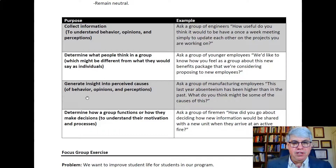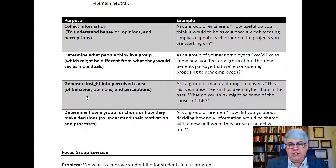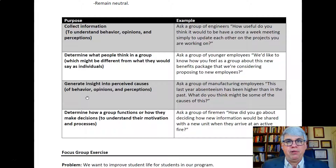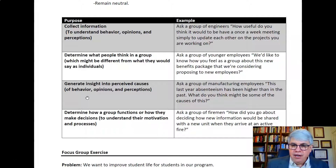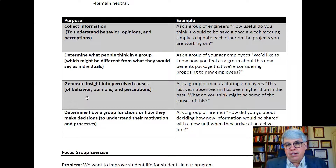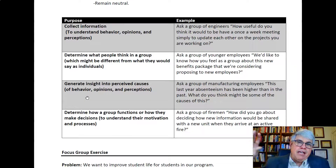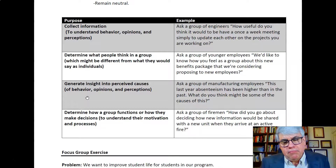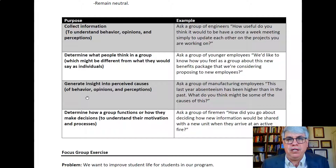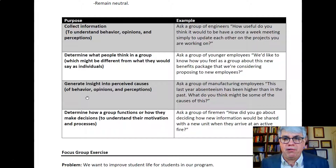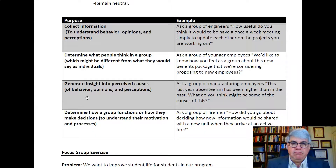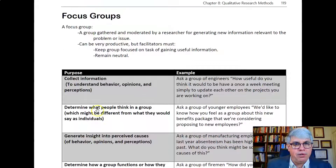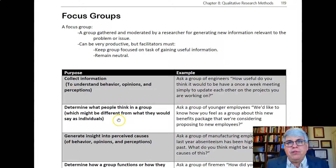You can also use a focus group to determine how a group functions, how they make decisions, and to understand their processes, motivation, and how they accomplish something. For example, you could ask a group of firefighters how they decided what new information would be shared with a new unit when they arrived at a fire — gaining insights into the process used to share information when another group arrived. These are examples of what focus groups, essentially group interviews with very different dynamics, can be used for.